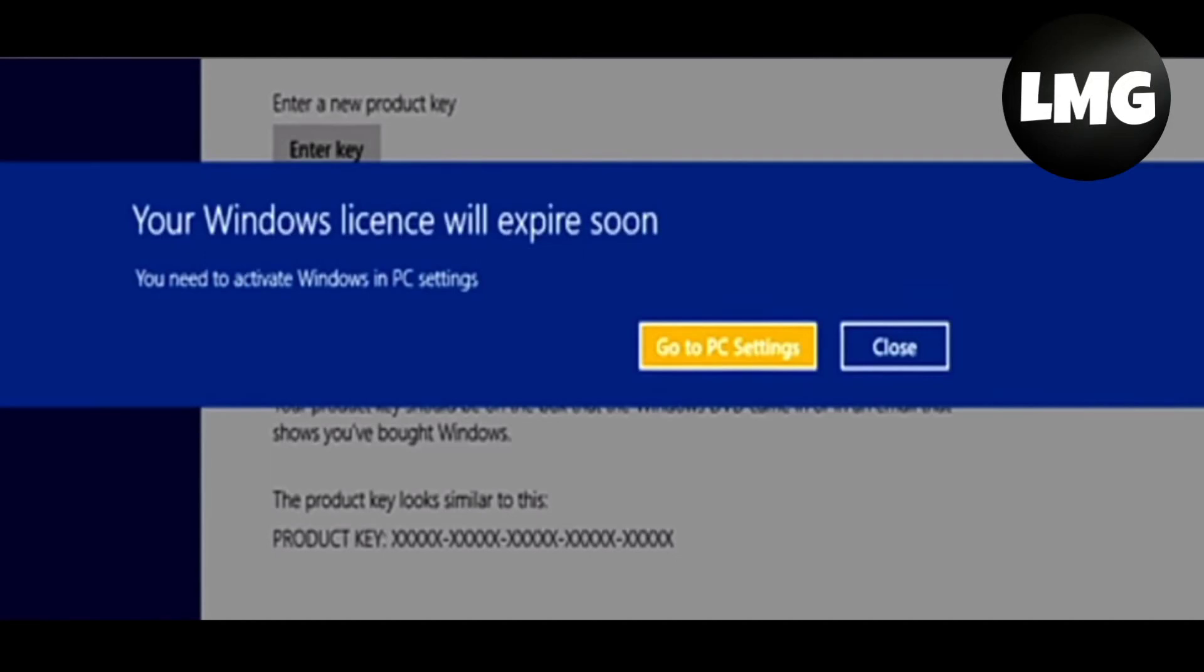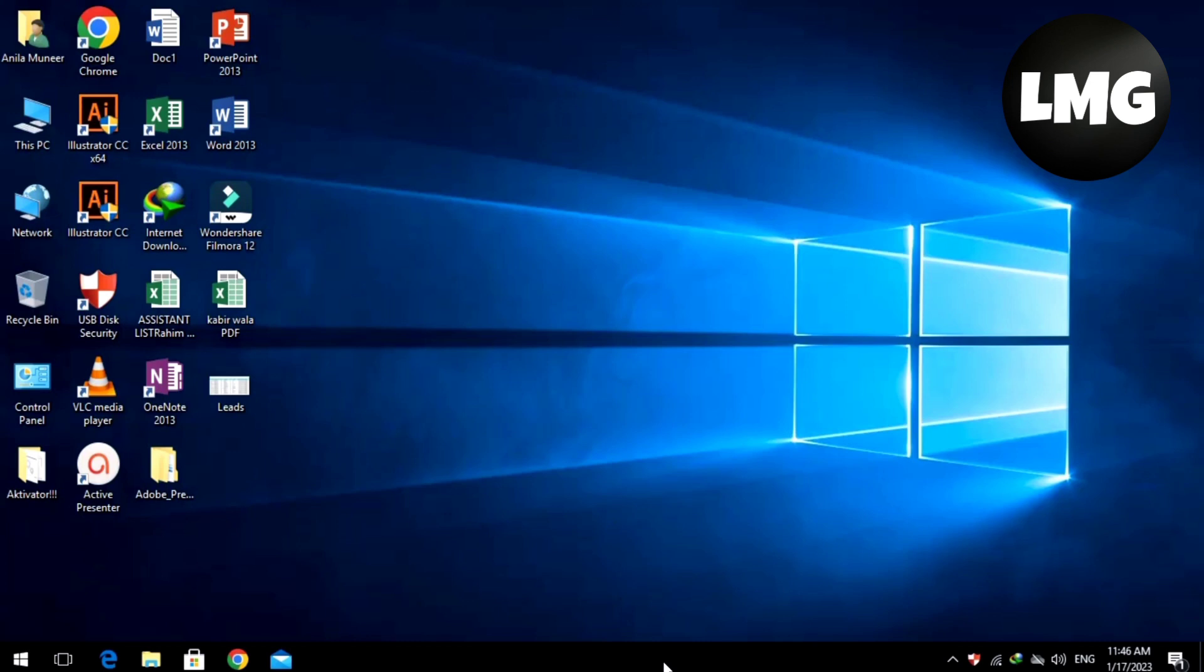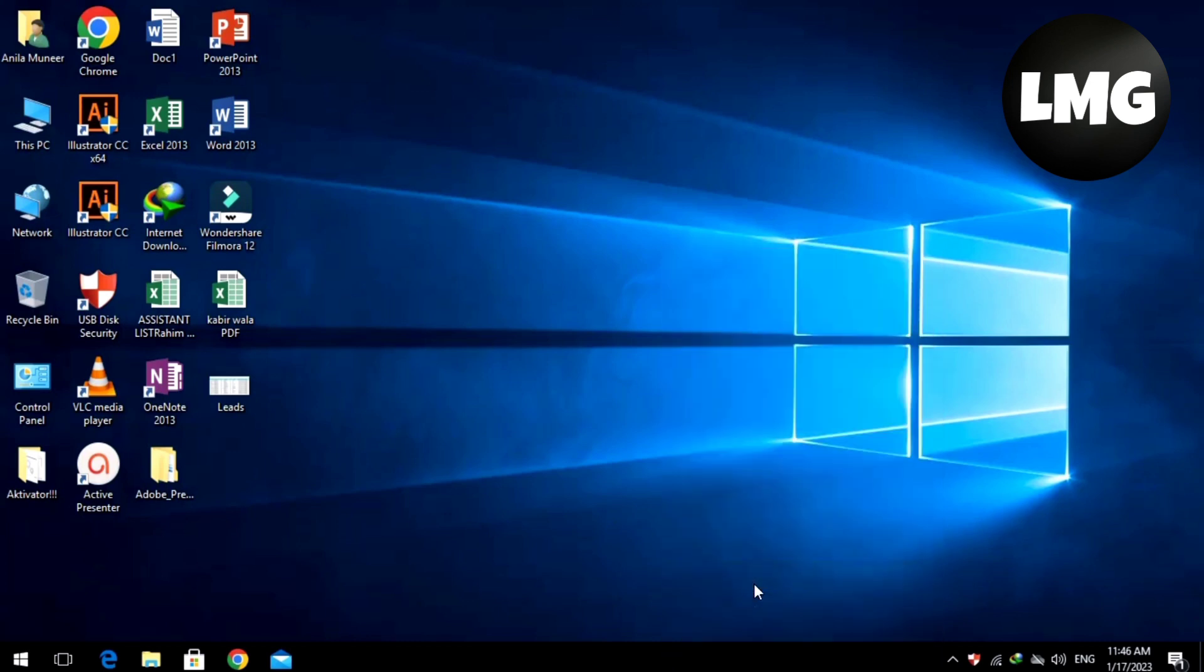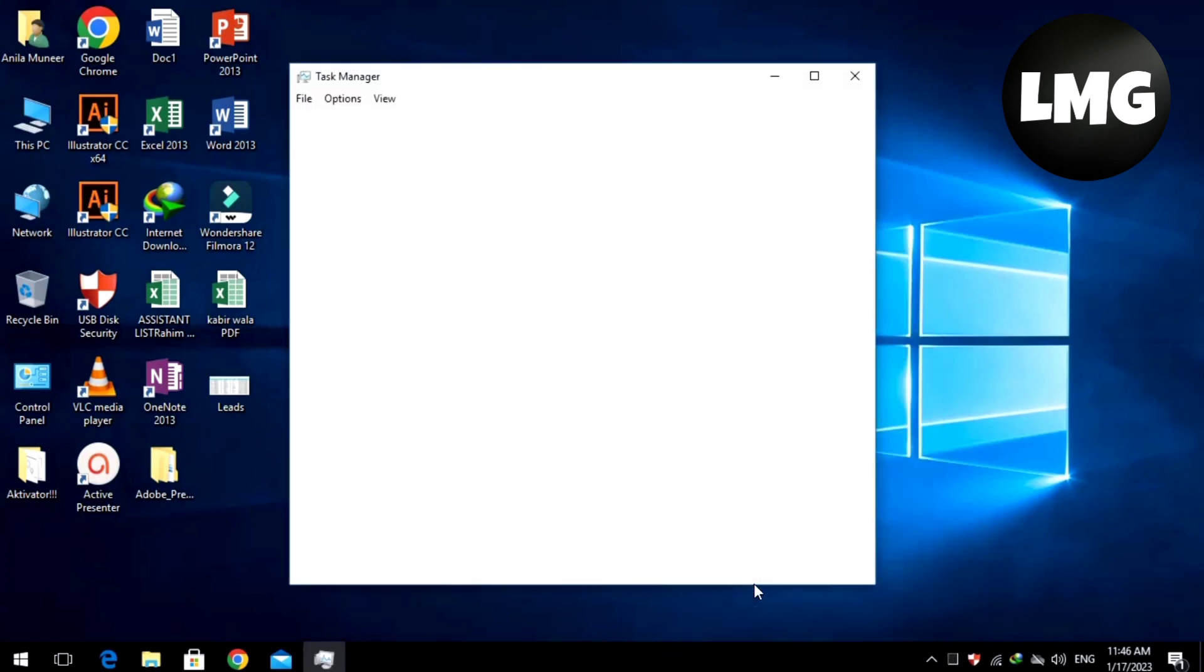Hello guys, we are going to talk about the Windows license expired in your Windows 8 or Windows 10. Let's get started. Just right-click on the taskbar and click on the Task Manager.